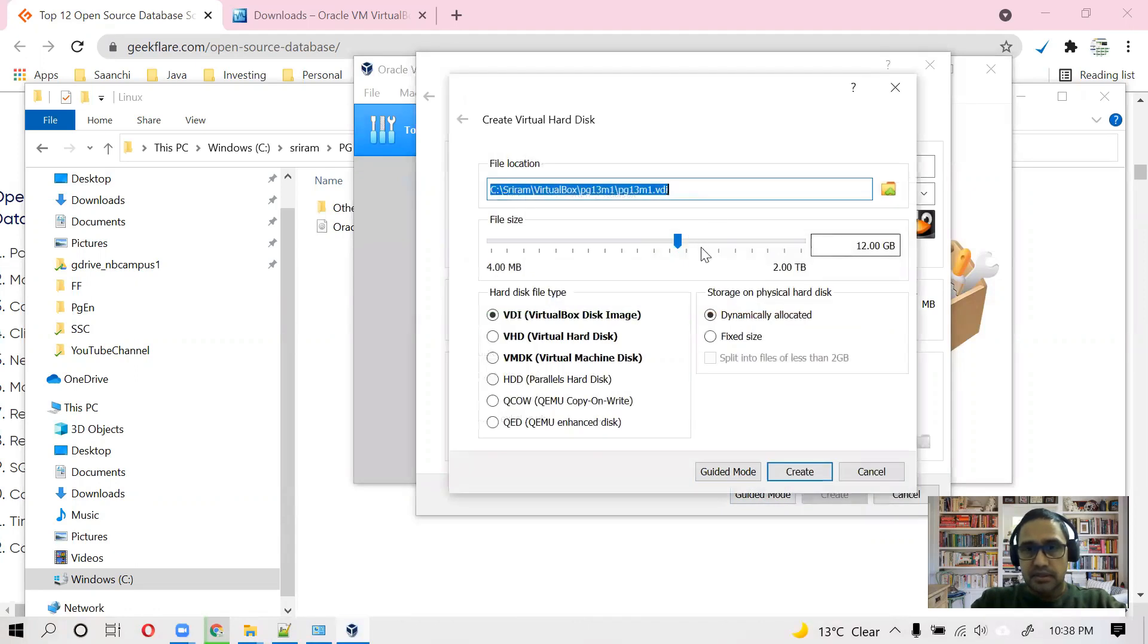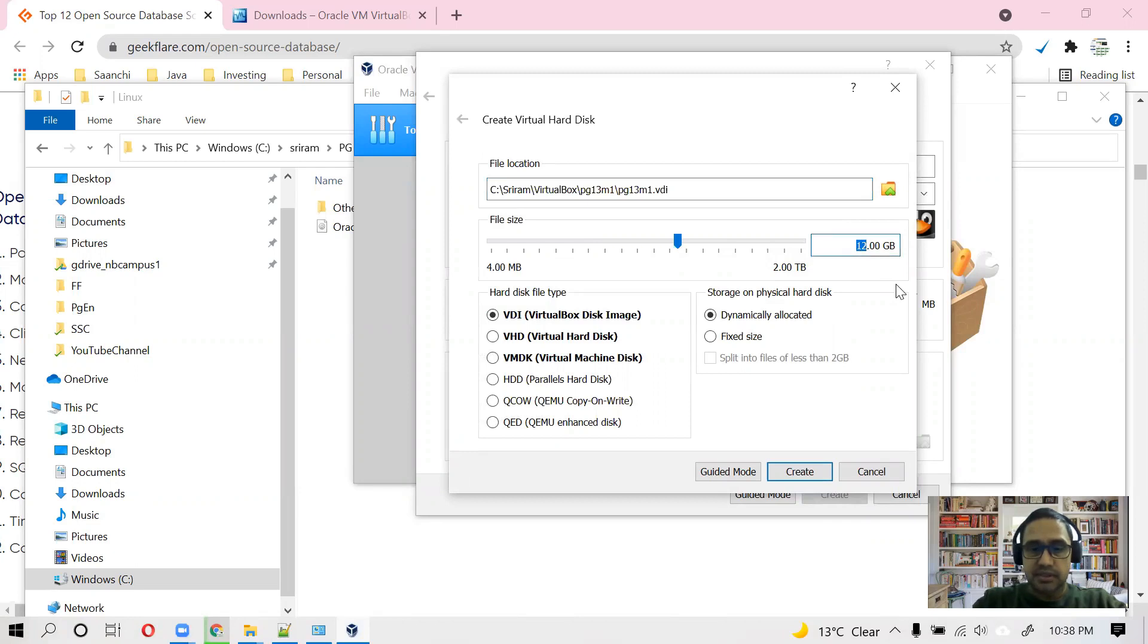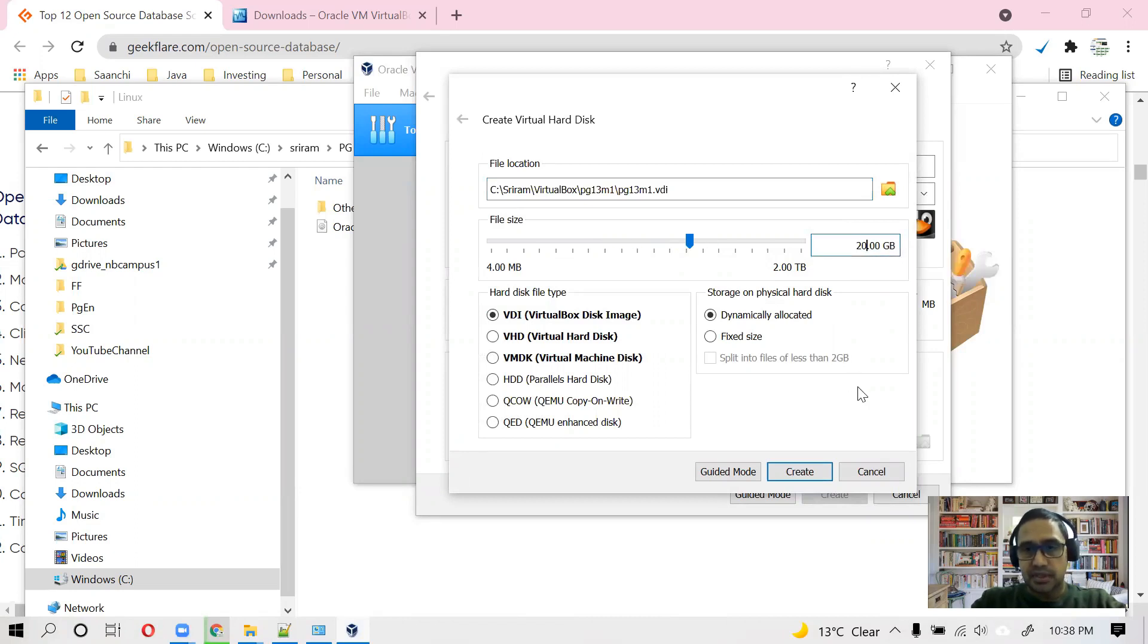And in this step we can define the size of hard disk we want. I'll give it 50 GB. Well, 50 GB is not needed. Even 20 GB is more than enough for a simple machine. So let's create this.